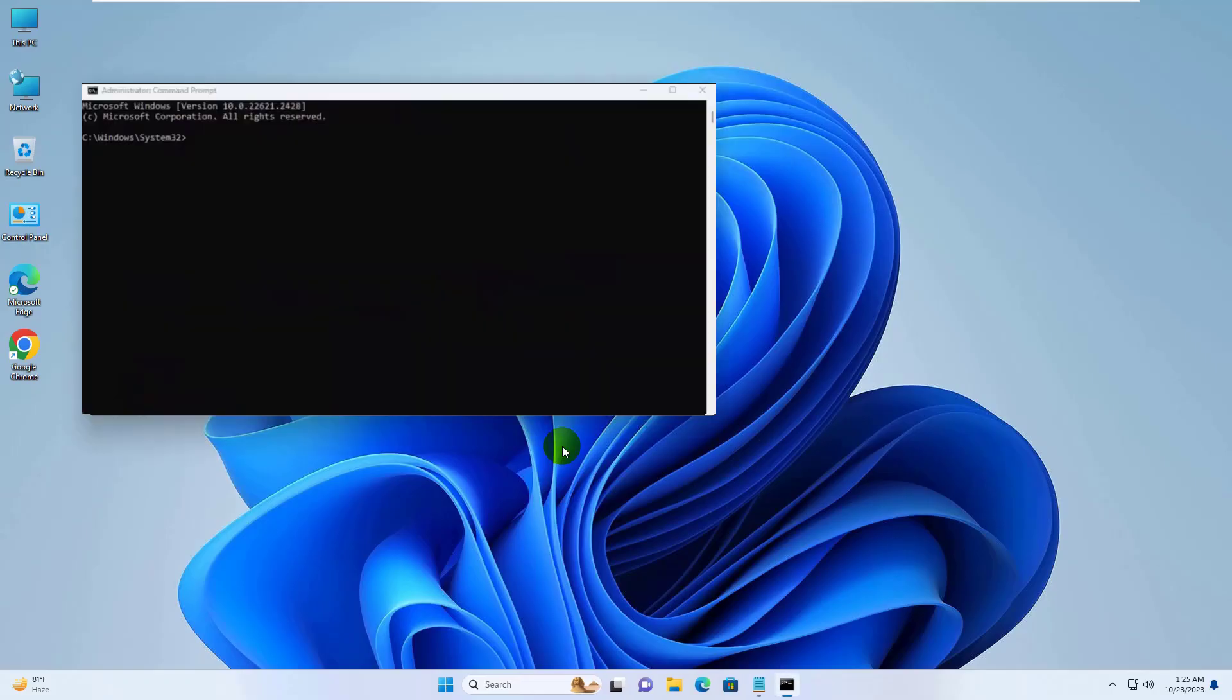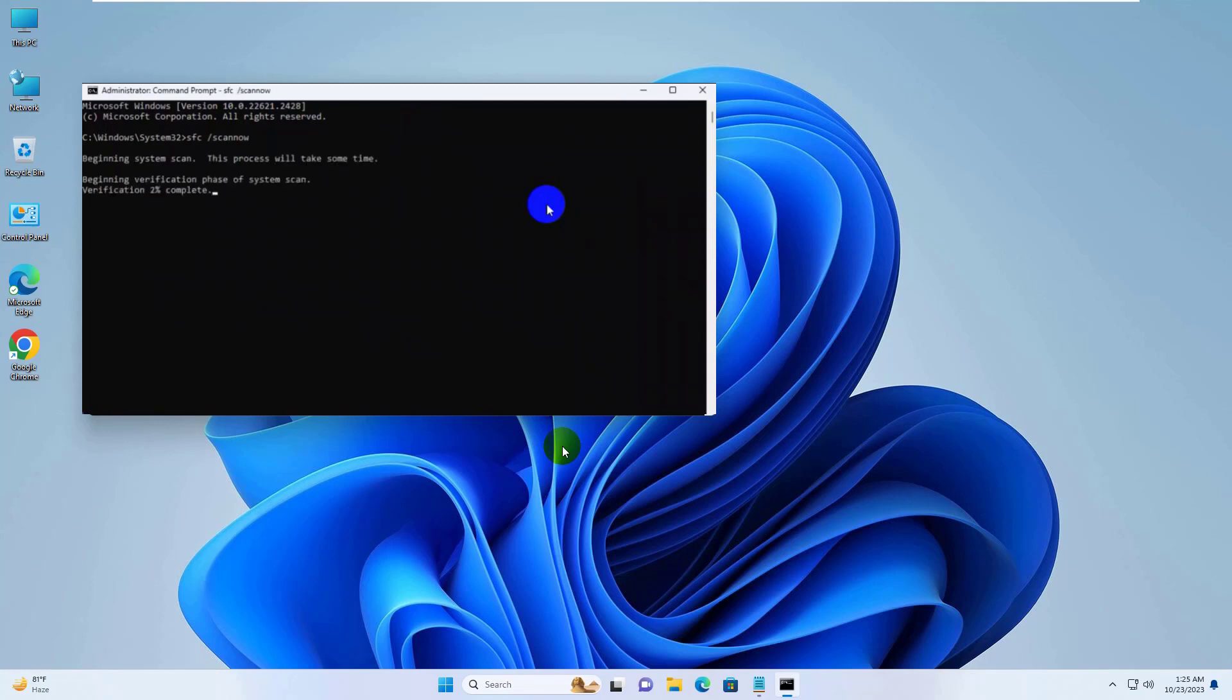After opening the command prompt, type the command sfc space slash scannow. Press Enter. Please wait, it will take some time.